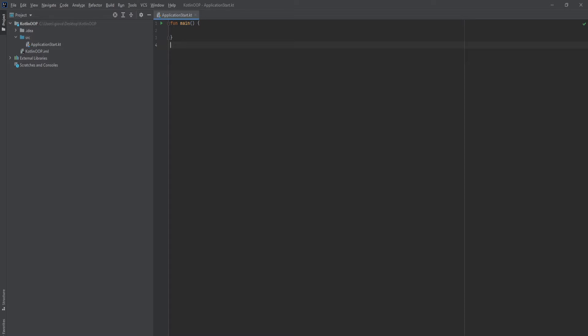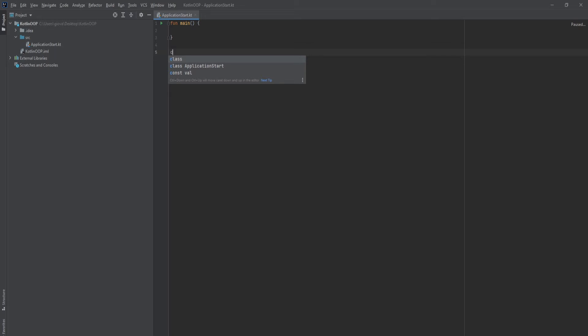As you can see I have this main function, which is already in the application start file. I'm going to keep the class in the same file, but later on we'll write its own file for it. In this case I'll put it right below the main function. I'll put 'class' and create a house, then open up some curly braces.